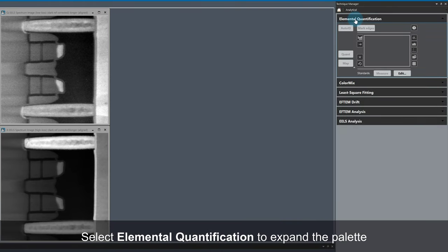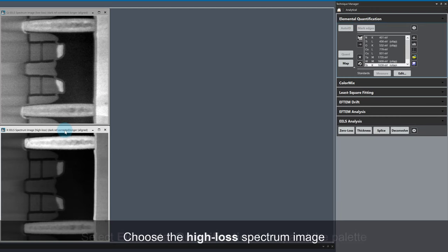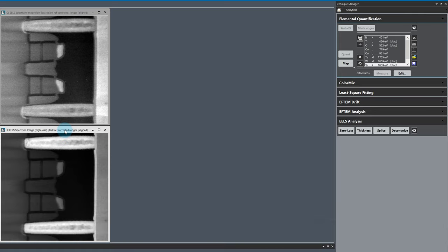I'm already in the analytical technique. We can go ahead and expand the Elemental Quantification palette and select the high-loss spectrum image. The quantification list is already populated, as I created a saved analytical setup earlier to save some time.